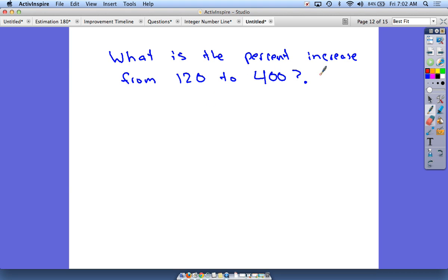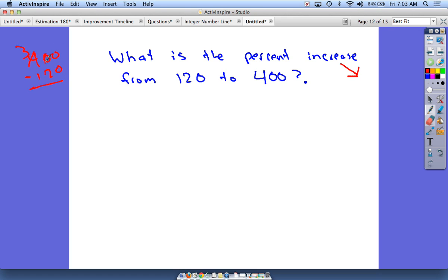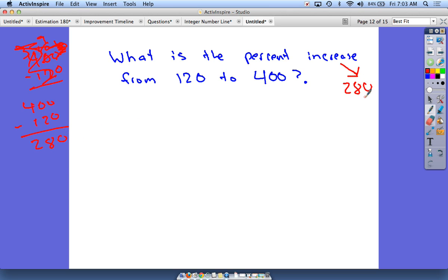Next question: what is the percent increase from 120 to 400? We're going from 120 up to 400, so the first thing we should find is how much the actual increase is. 400 minus 120 — well, 400 minus 100 is 300, and then that would be 280. So 280 is the actual increase from 120 to 400, and that's what we're looking for.